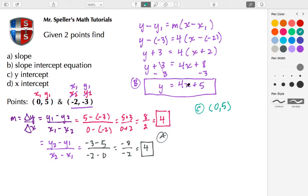Another way to verify: if I substitute x = 0, I get 4 times 0, so we're left with Y equals 5 — which matches. Now let's move on to part D.